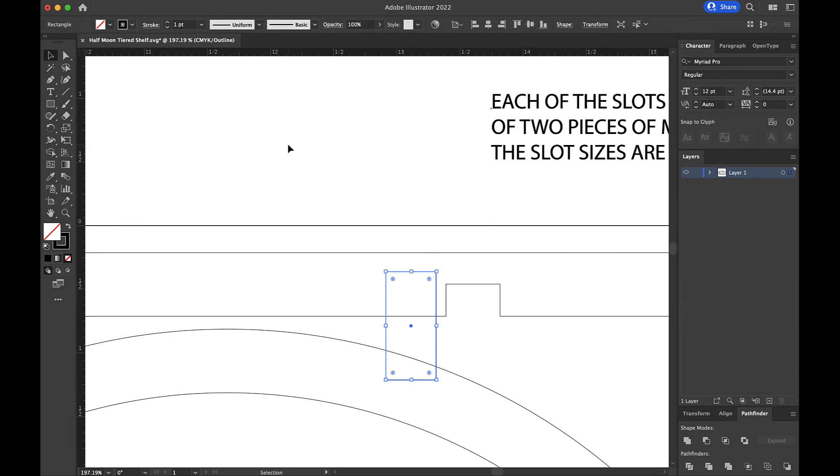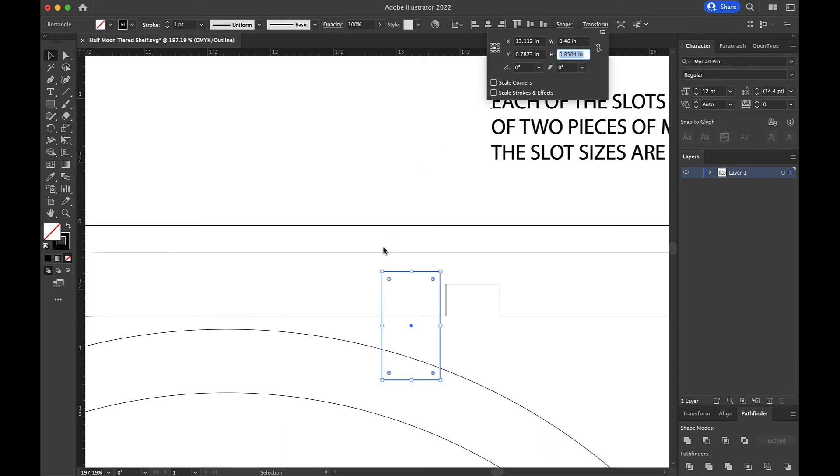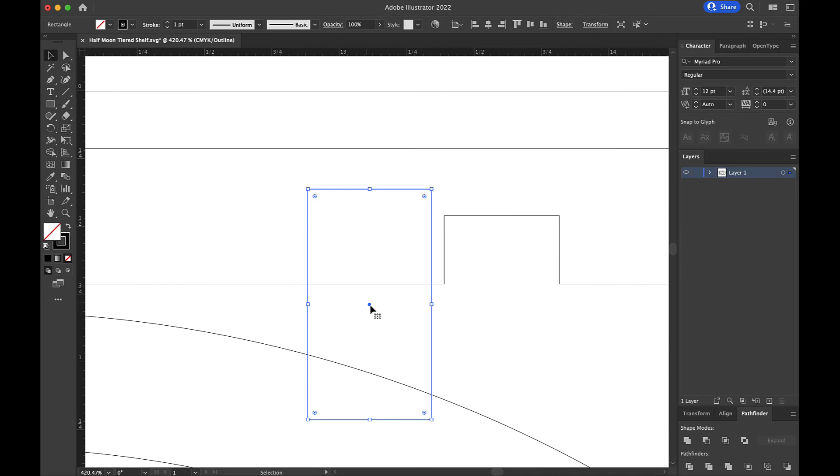So in this case, we're going to double that again, because this is a double slot. So 0.46. So I'm going to make my rectangle here 0.46. And now we're going to zoom back in here again. And now I'm going to line it back up here.